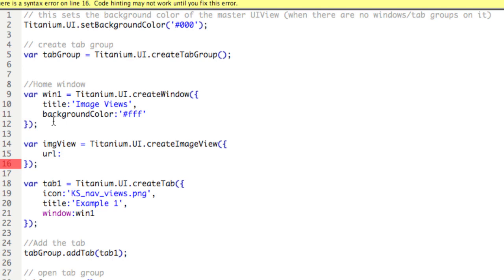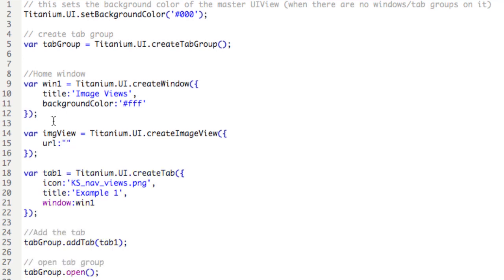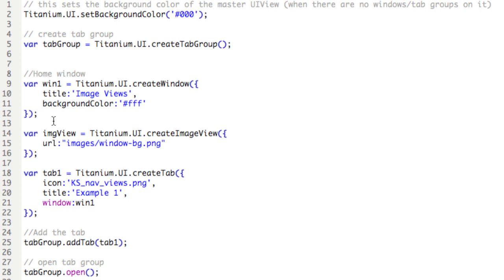Obviously, when you're designing your application, if you include a remote file, you'll be asking the user, essentially, to use a part of their data plan. And as well, that's contingent on them having a network connection. So just know that as dependencies for using a remote image. Anyhow, so a local image here, images slash window bg.png. This is an image I have in a folder called images in my project folder.